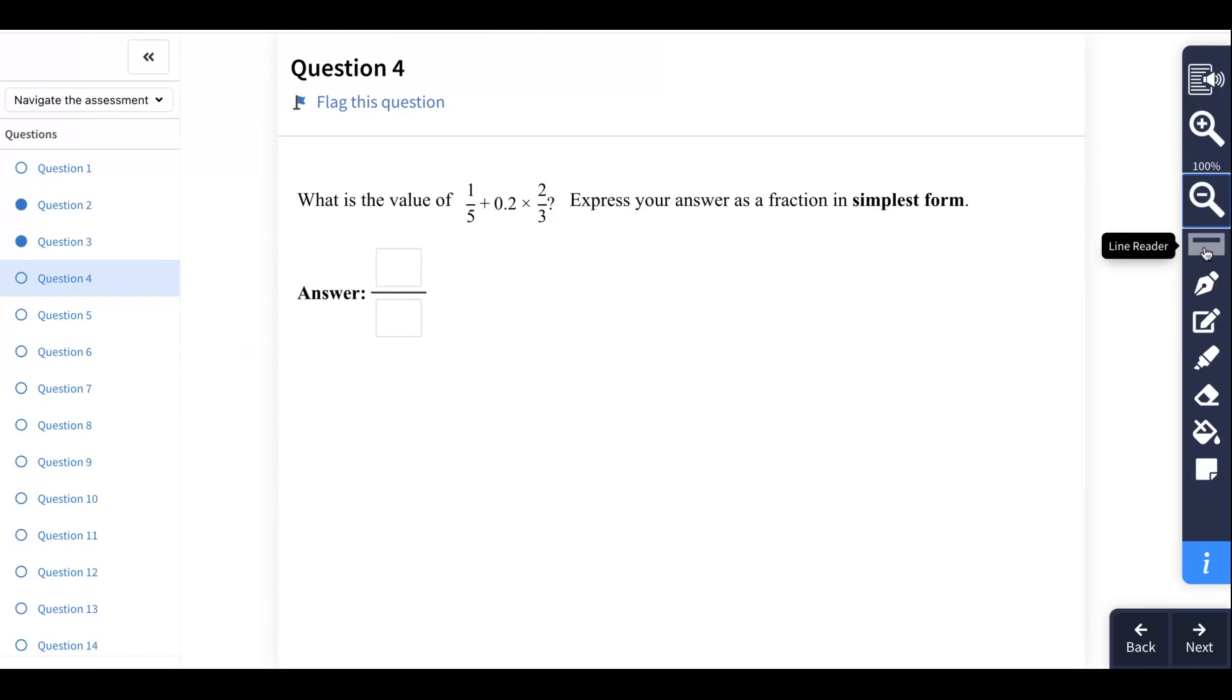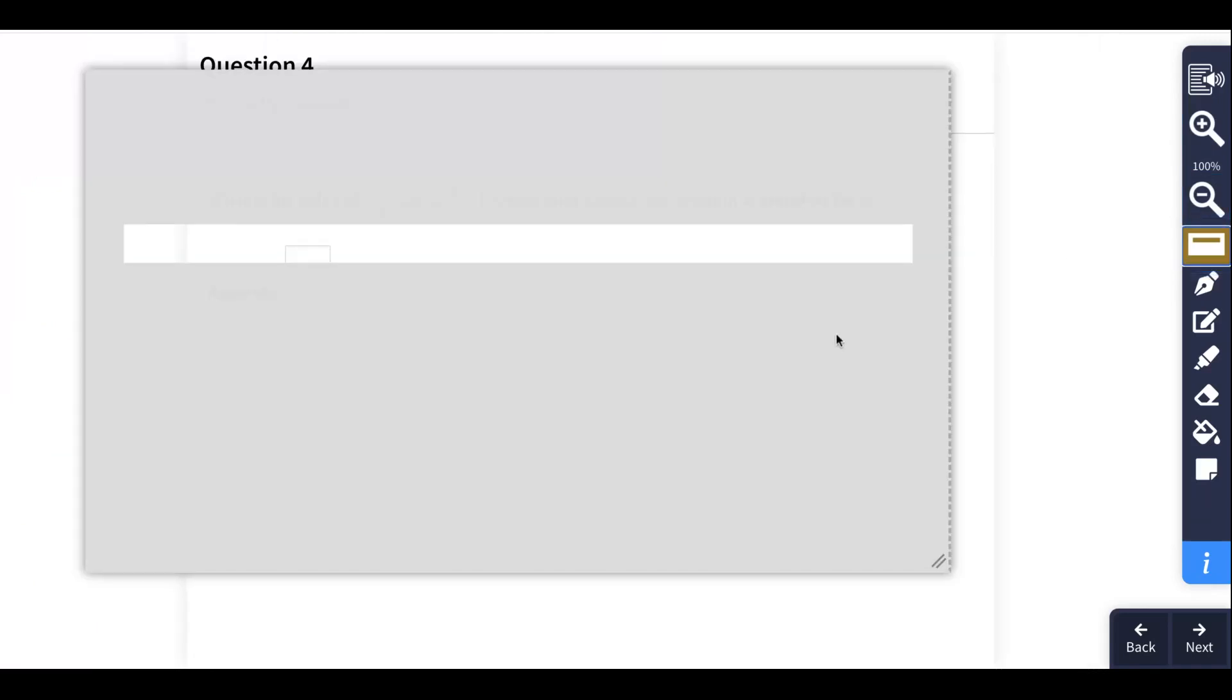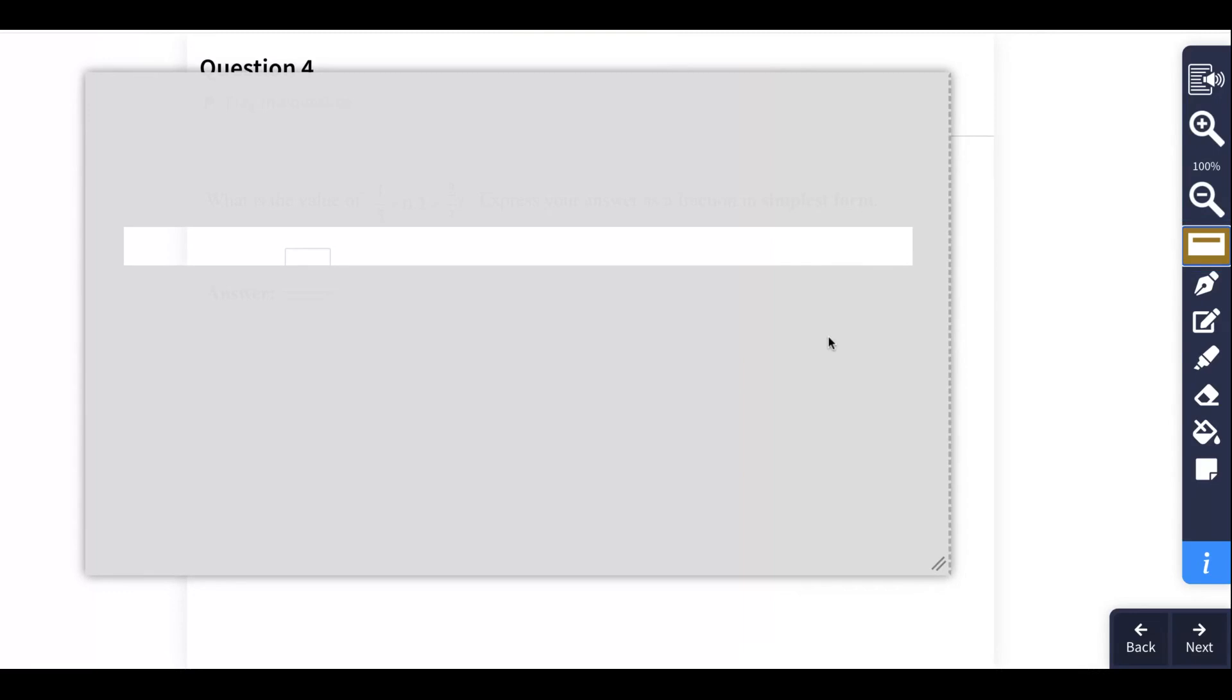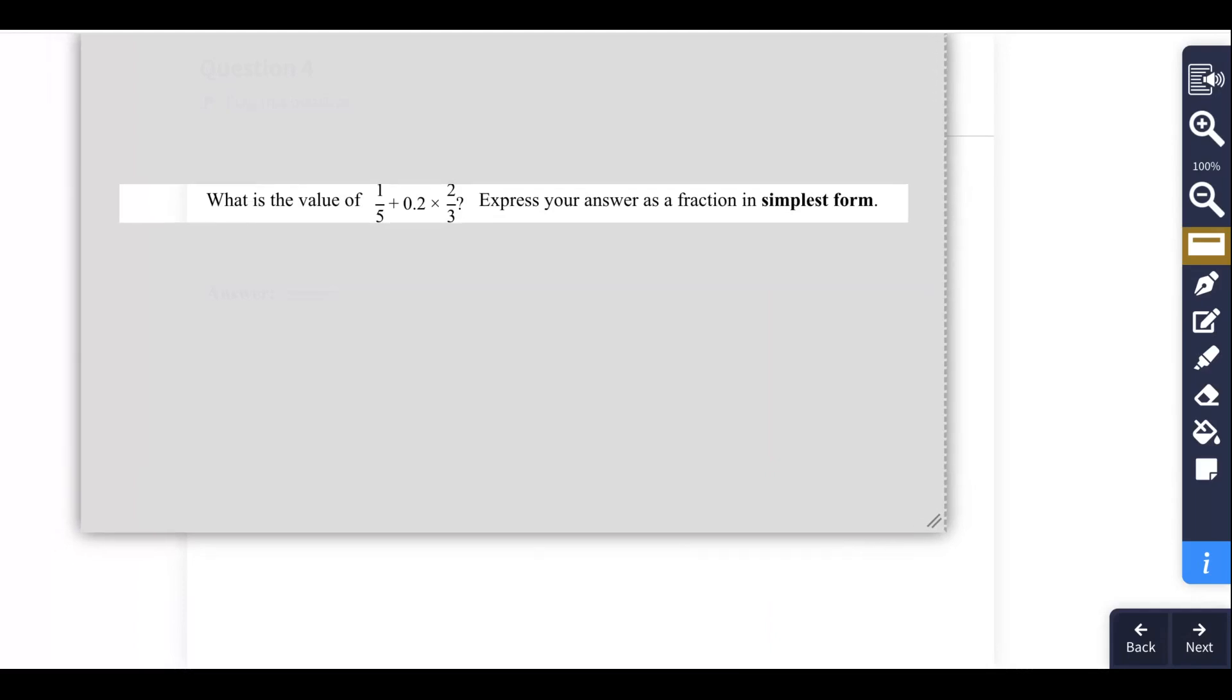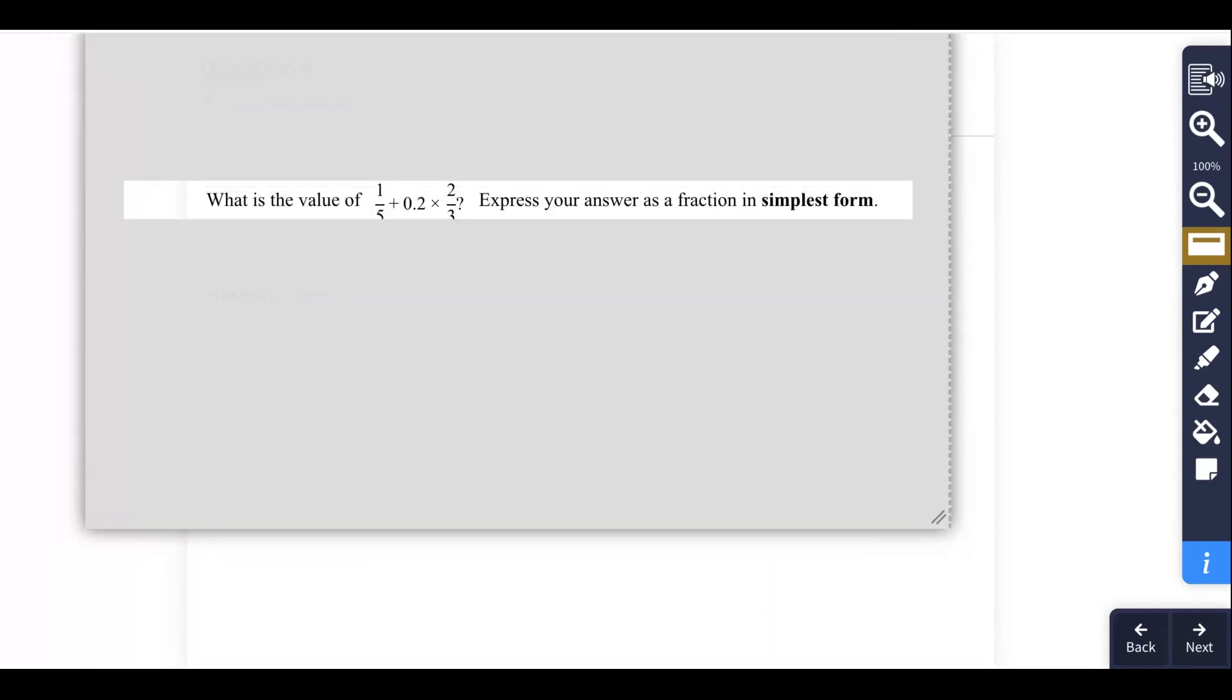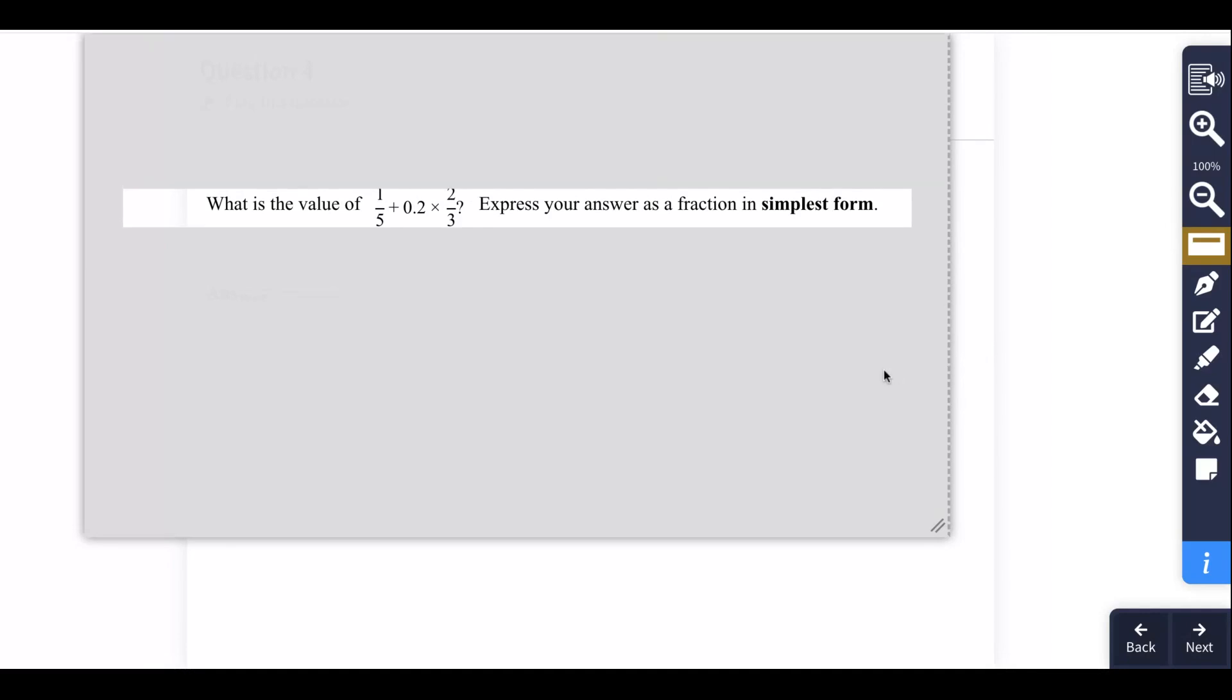We also have a line reader. Now there's not much on this test to read right here, but this line reader allows us to actually click and move it up and down the page, and that allows us to focus. It's really good if we have a longer passage such as we might have in English language arts.